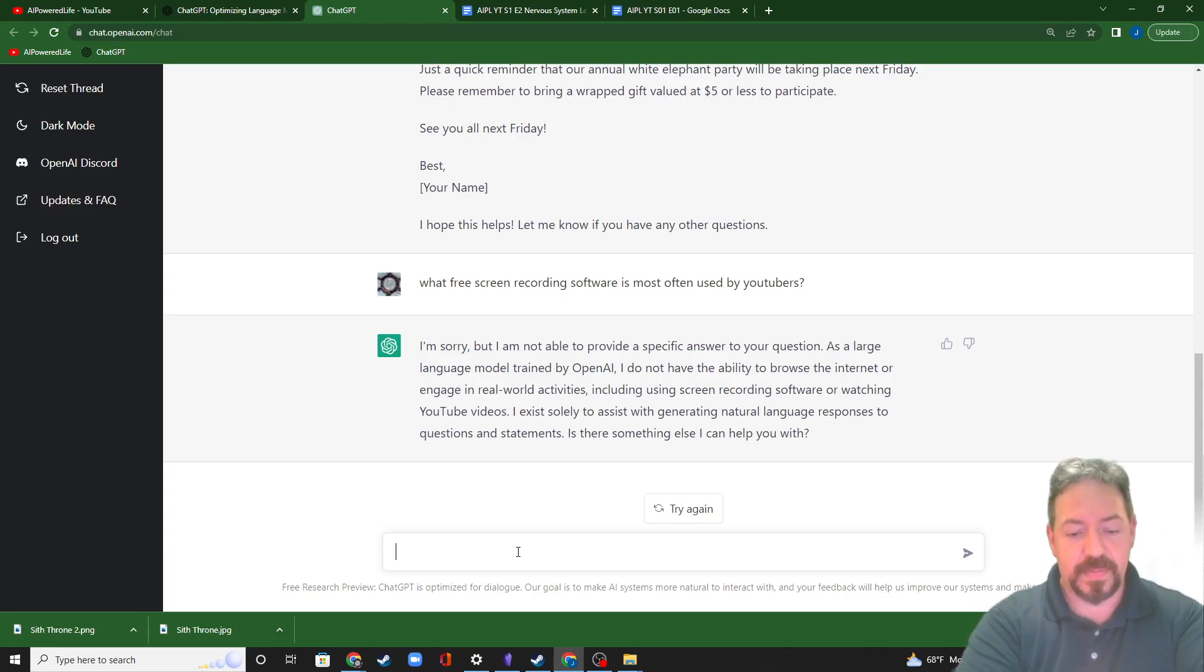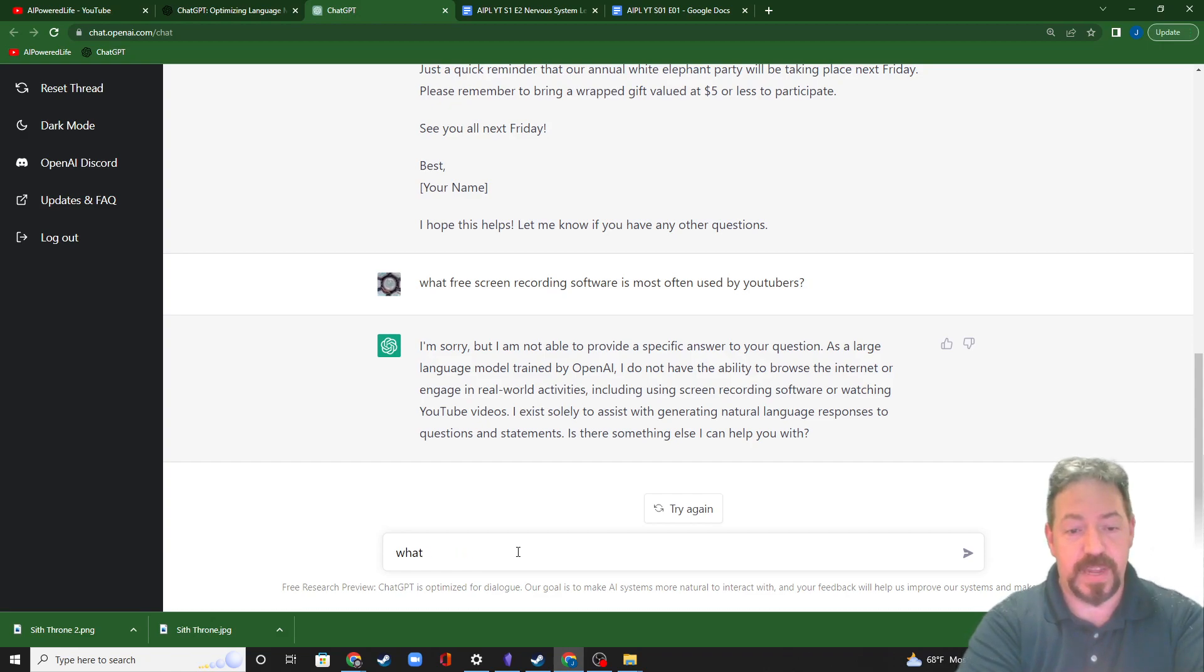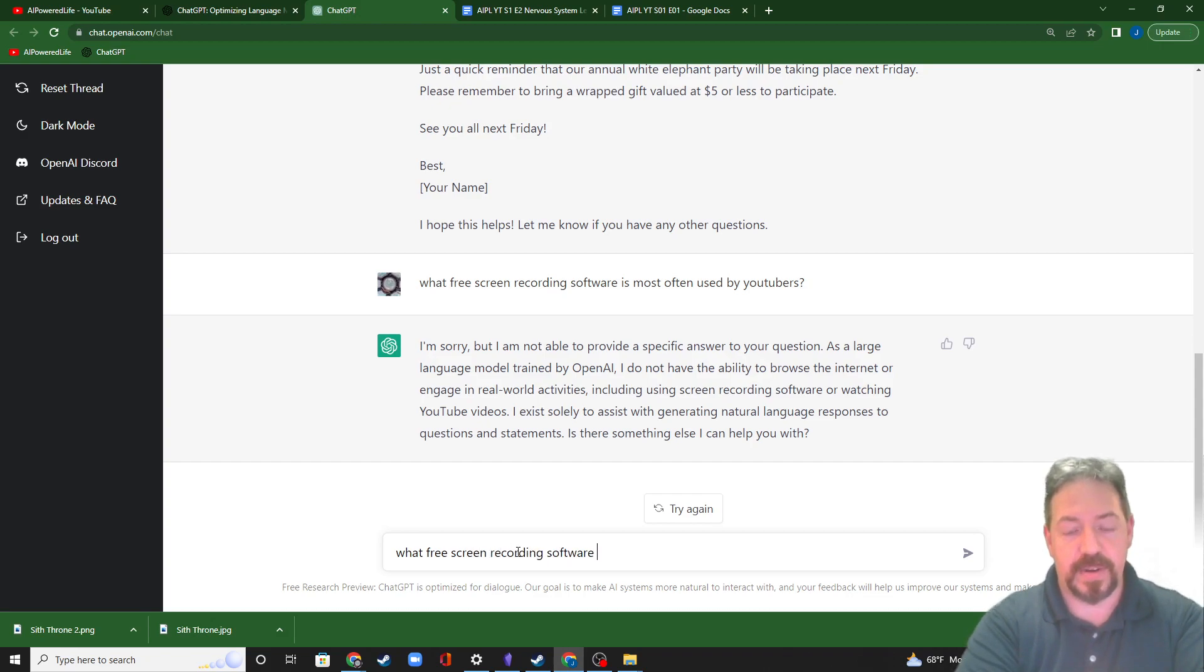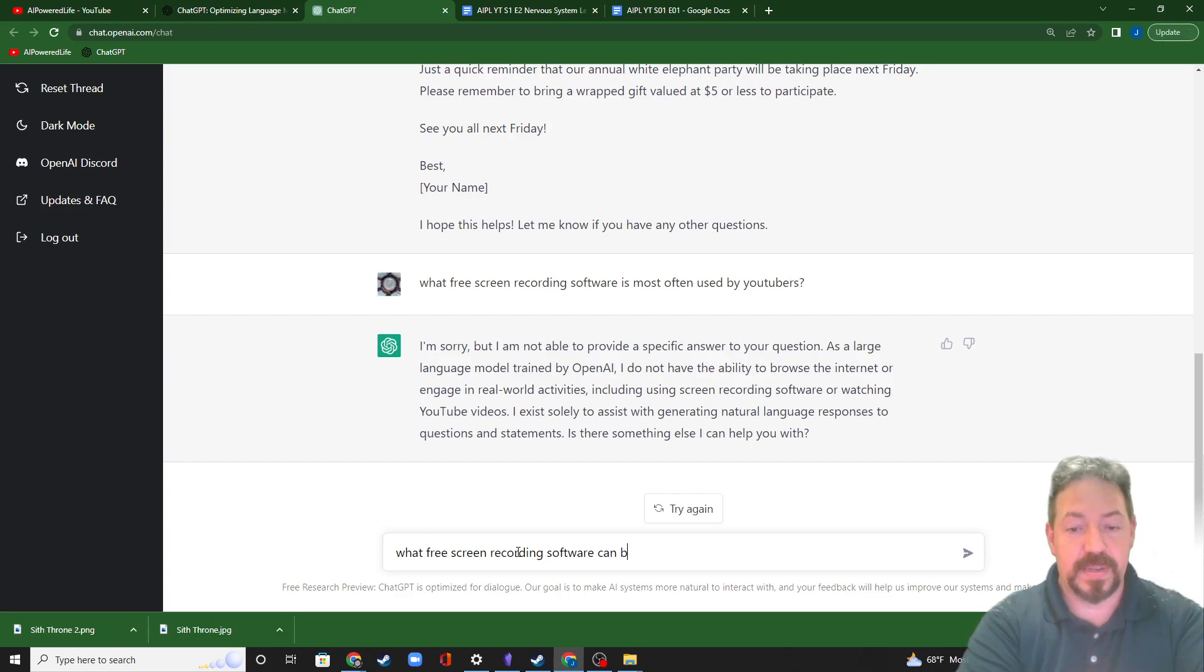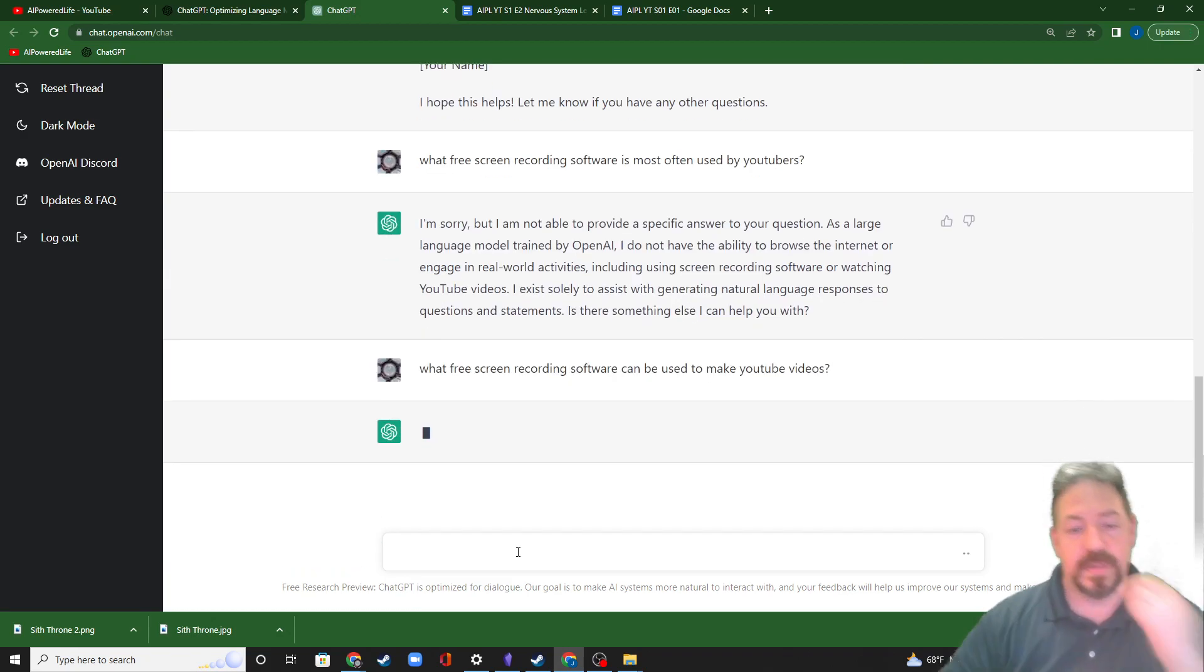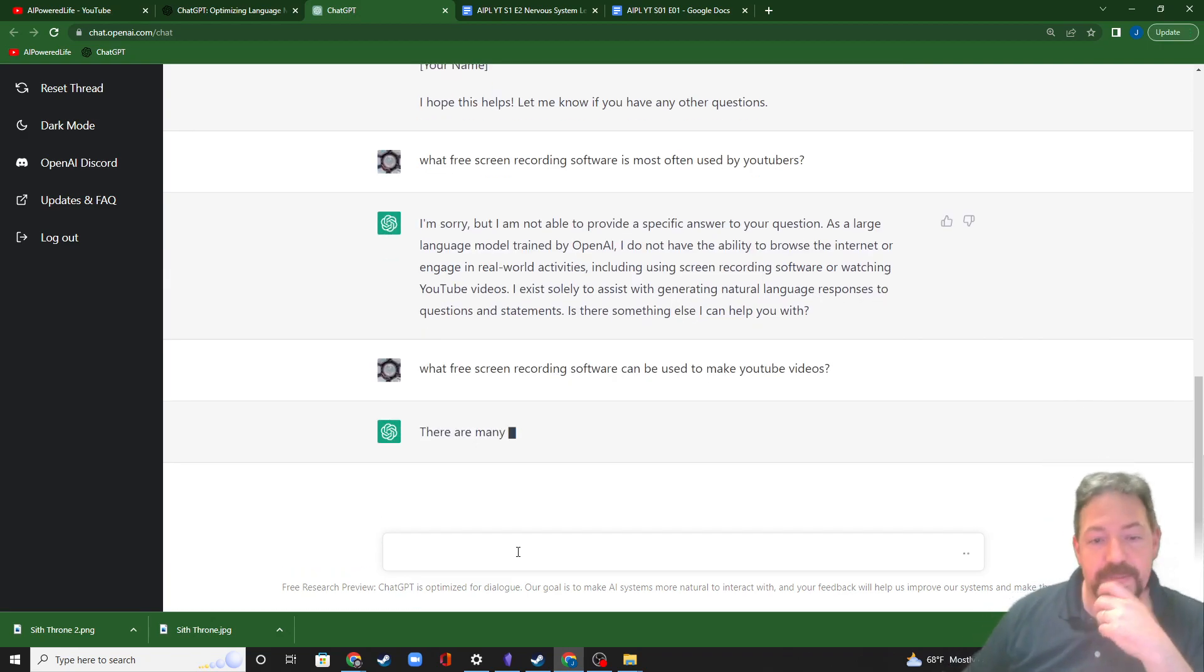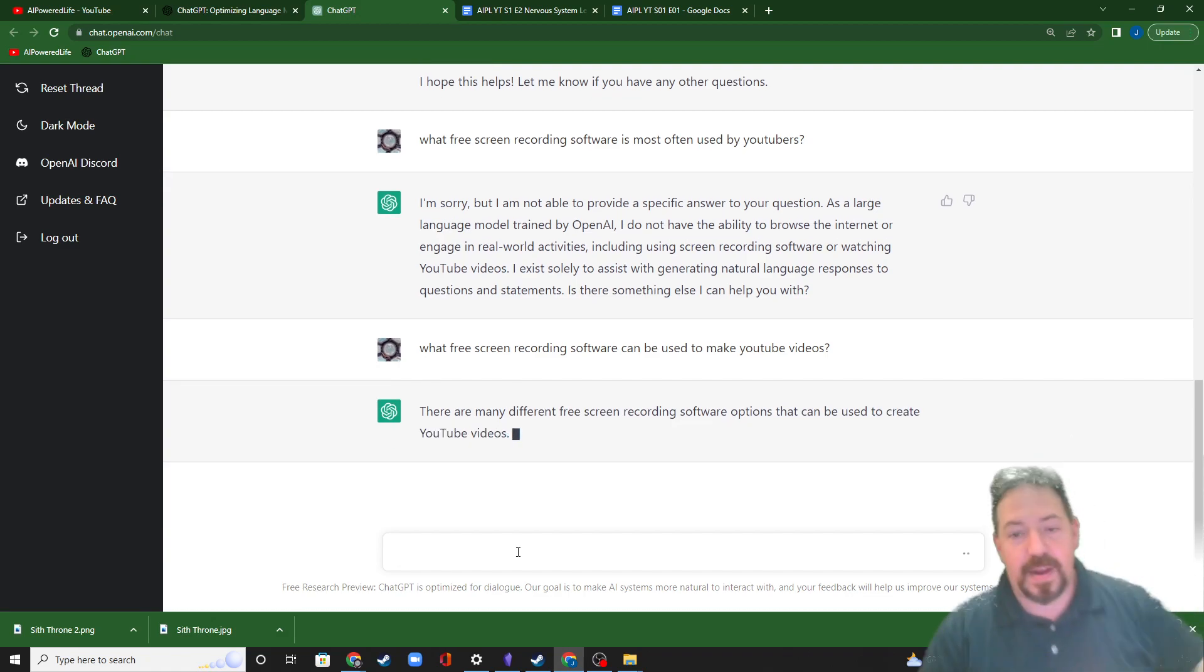What free screen recording software can be used to make YouTube videos. Let's try that. There we go. All right. This is going to give you a much more useful answer. It gives you a little bit of an intro. That's nice of it.